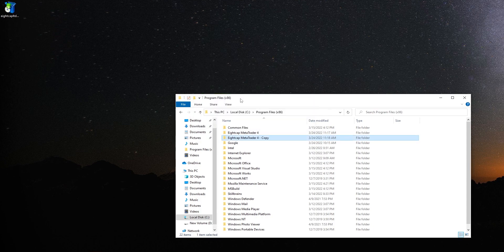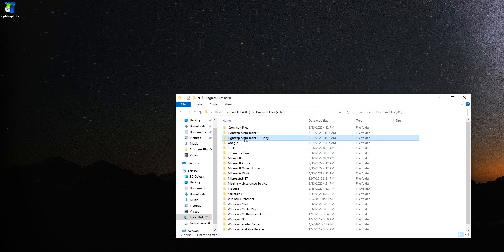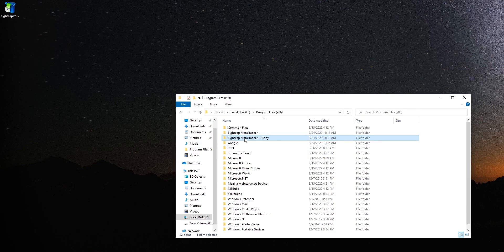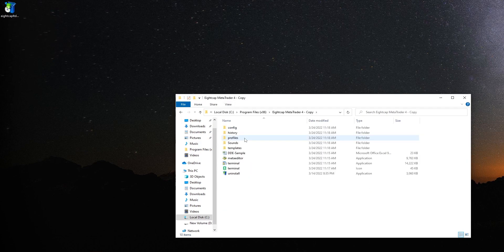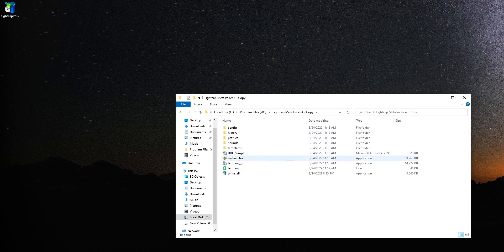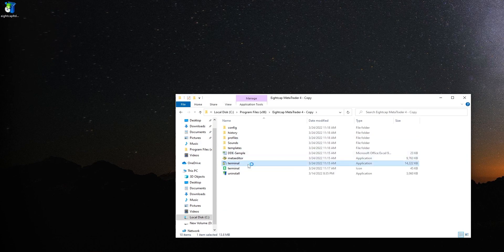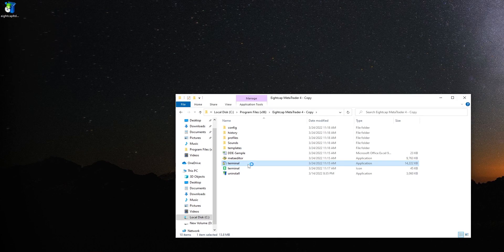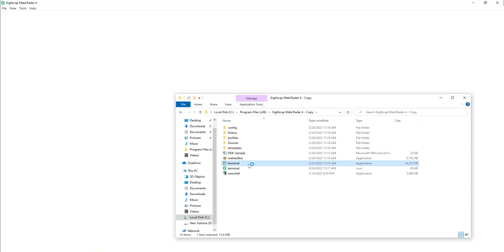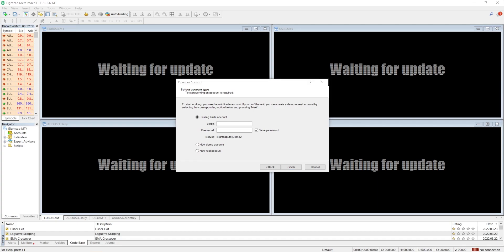Now open it. Open the file named terminal. Here comes the second MT4. Open your second MT4 ID and password here.